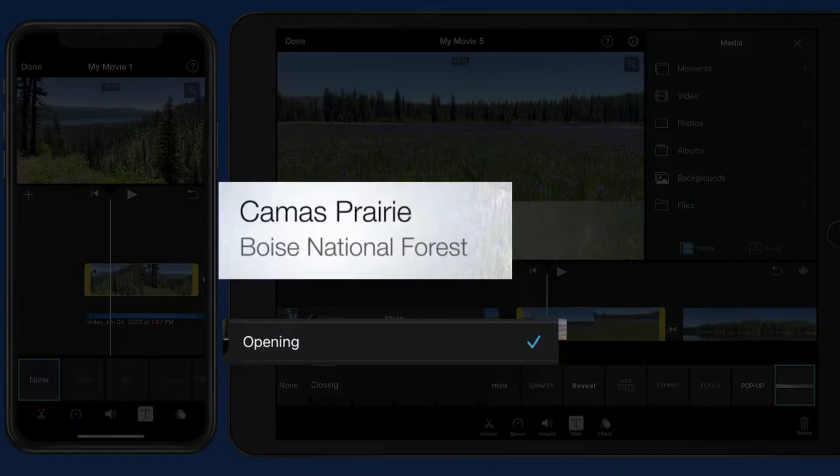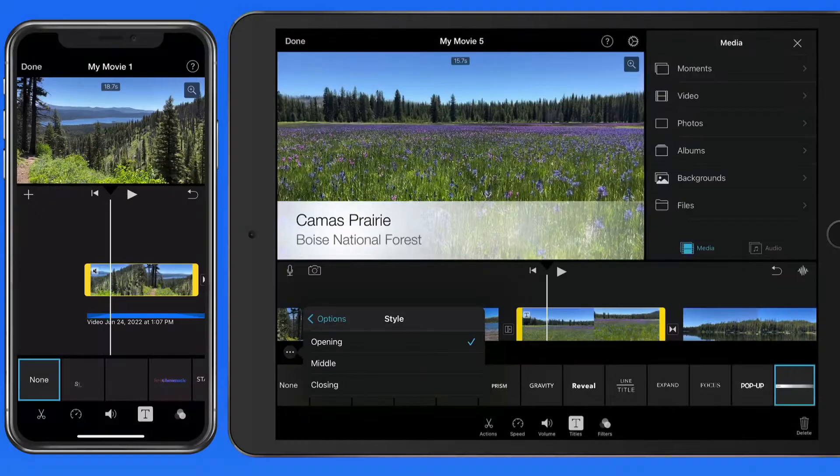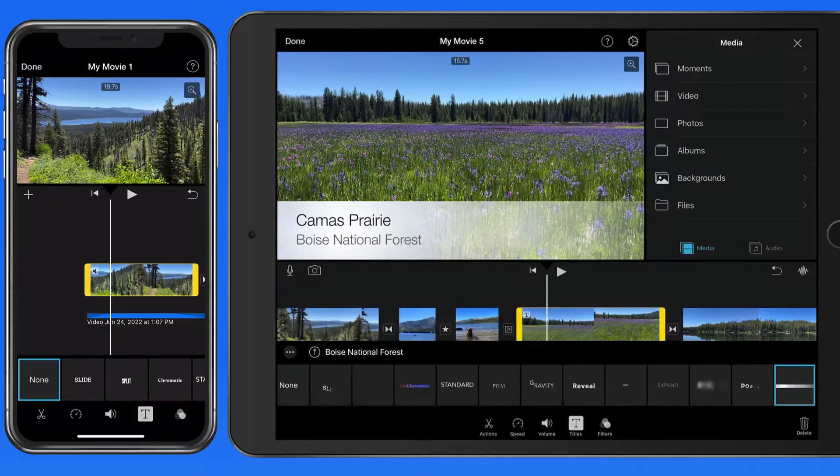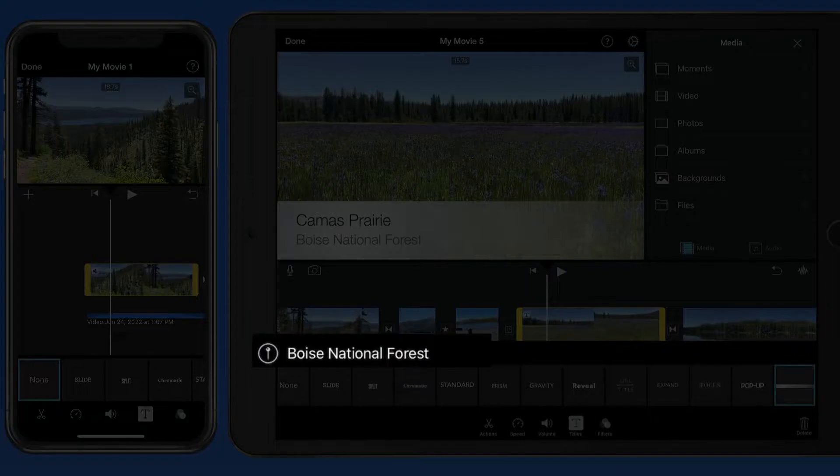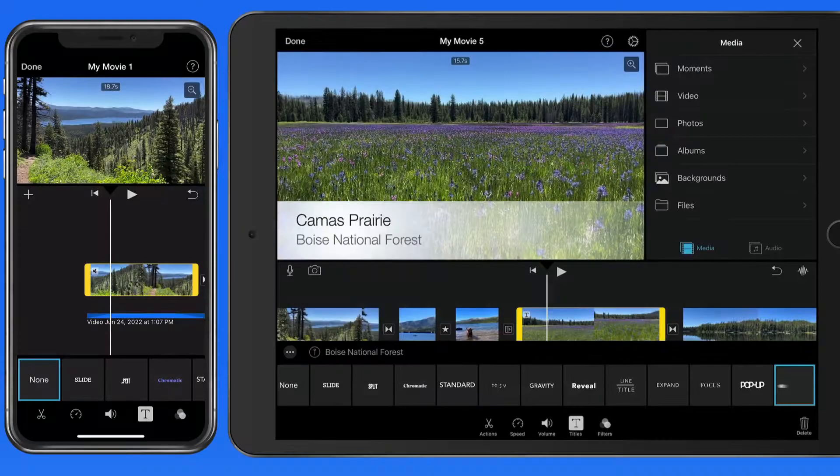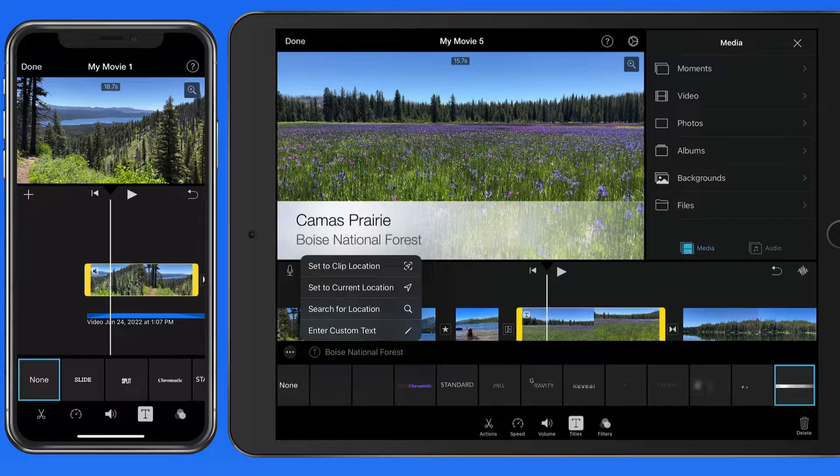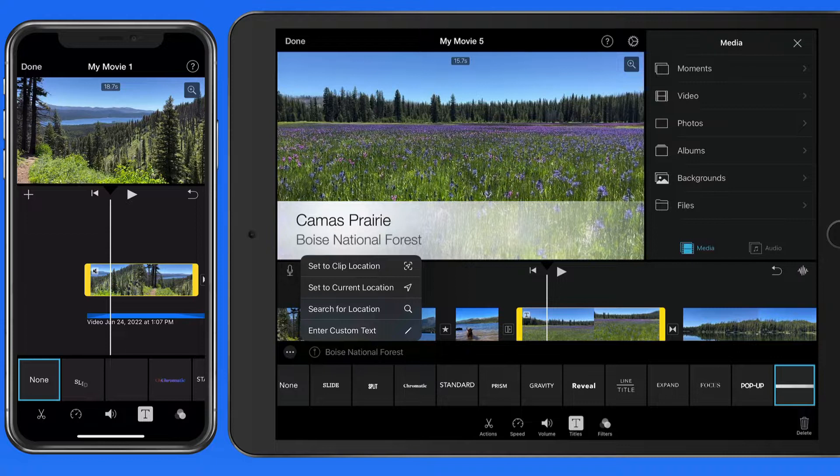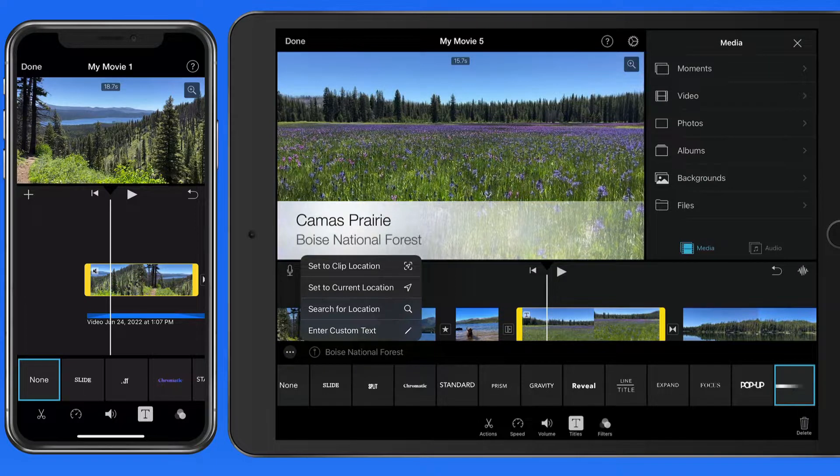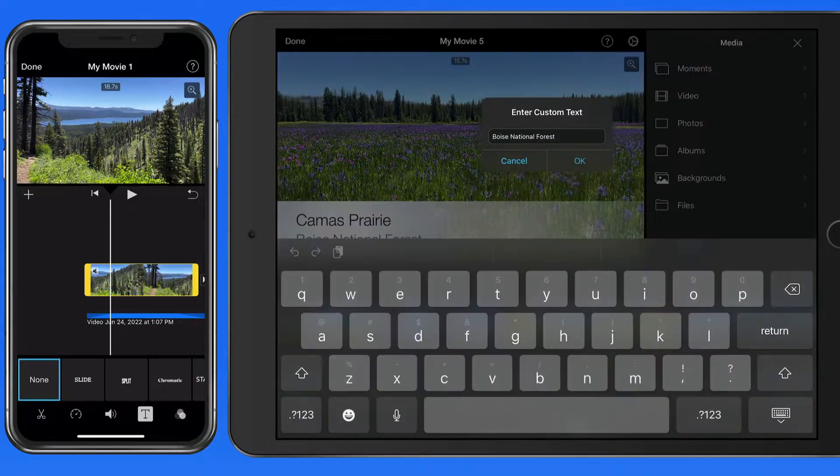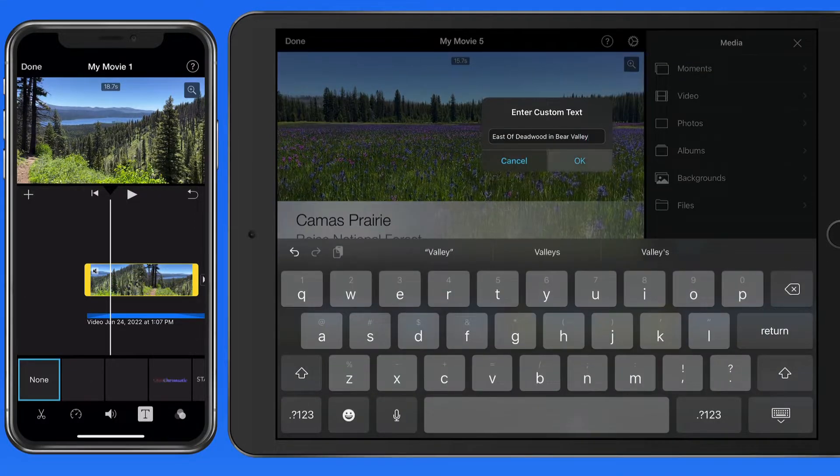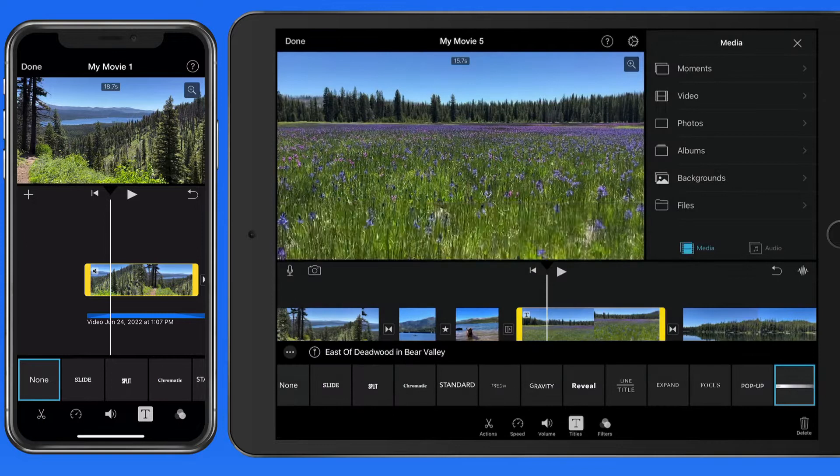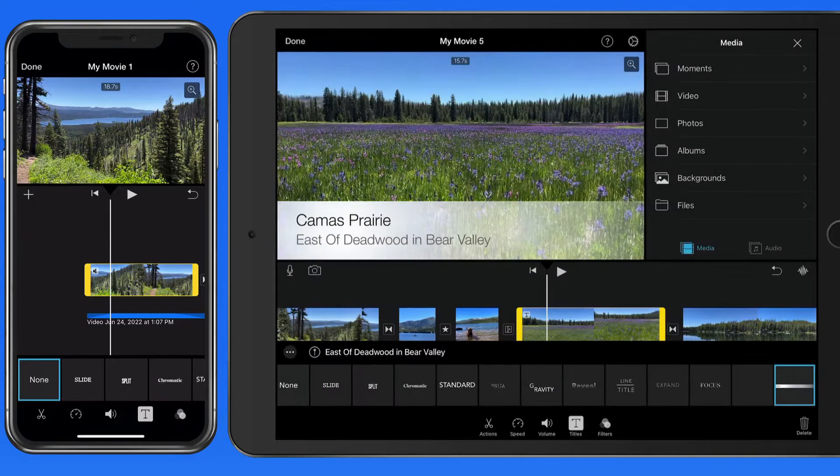The opening theme-based titles will even provide a location option. So from here we can choose the location associated with the clip, where we are right now, search for a custom location, or enter custom text. Pretty cool.